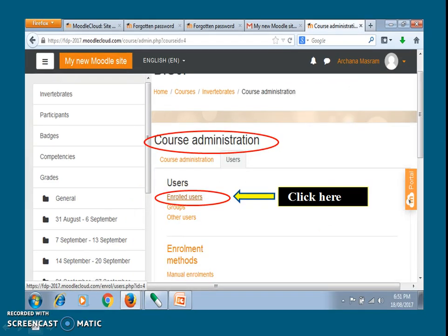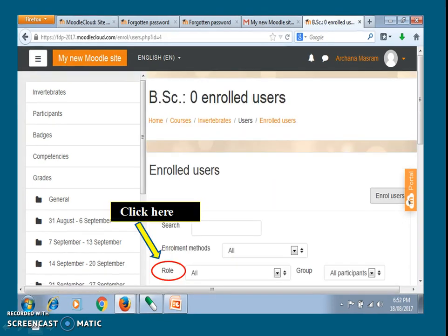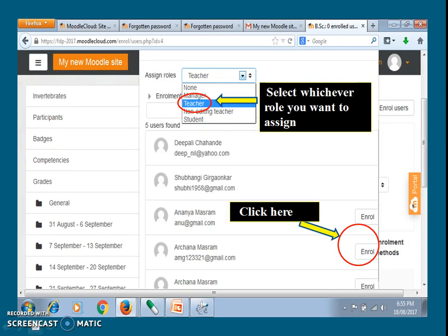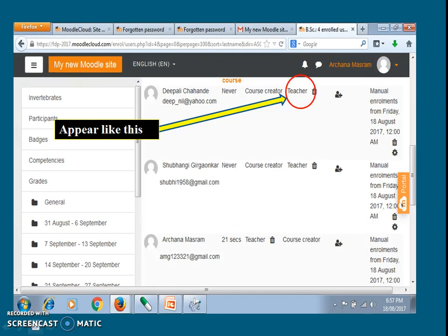The course administration page will appear. Go to users and click on enroll users. On the next page, click on role. The uploaded user list will appear. Select the role whichever you want to assign and click on enroll. It will appear as shown in the slide.